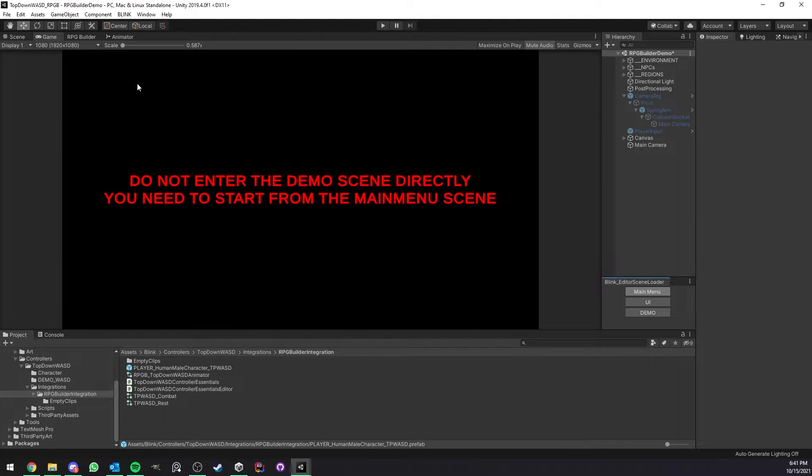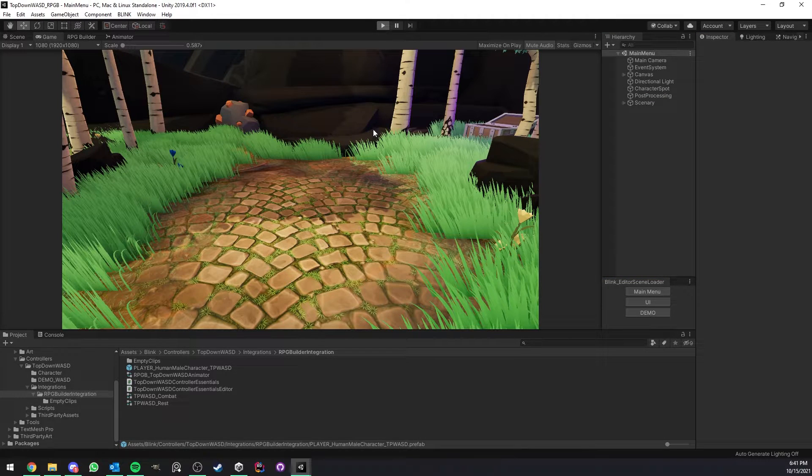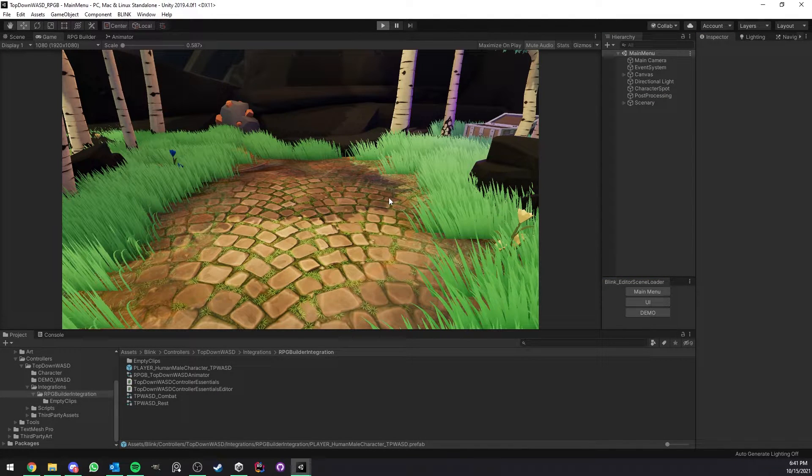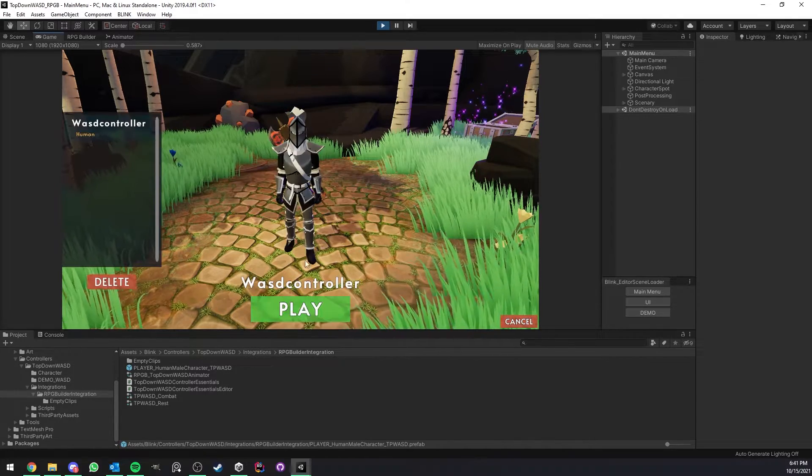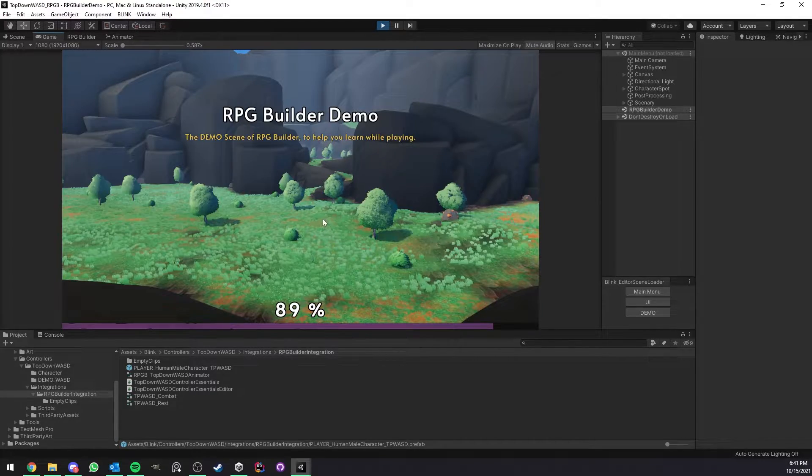All good? Now let's go ahead and go in game to see if everything is working for us.